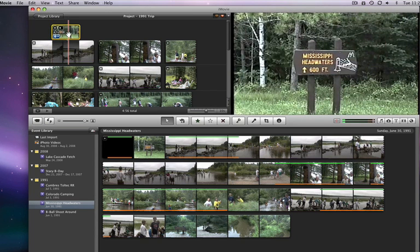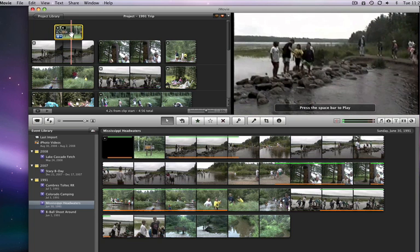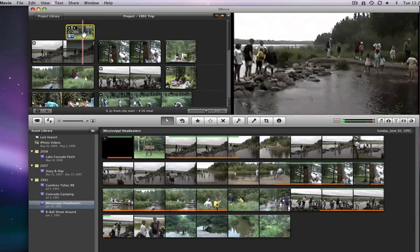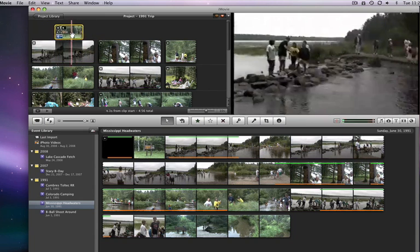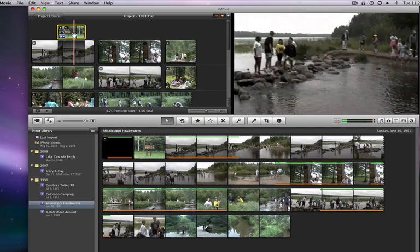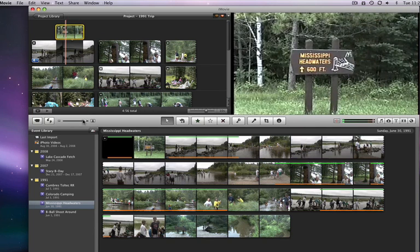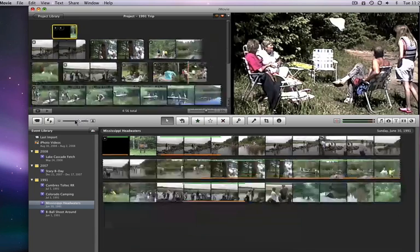I'm also going to move it a little to the right so it starts a little later on in the video. Just click and drag in the center of the sign clip to move it as a whole. I might want to magnify my view of the browser a little to get this just how I want it.